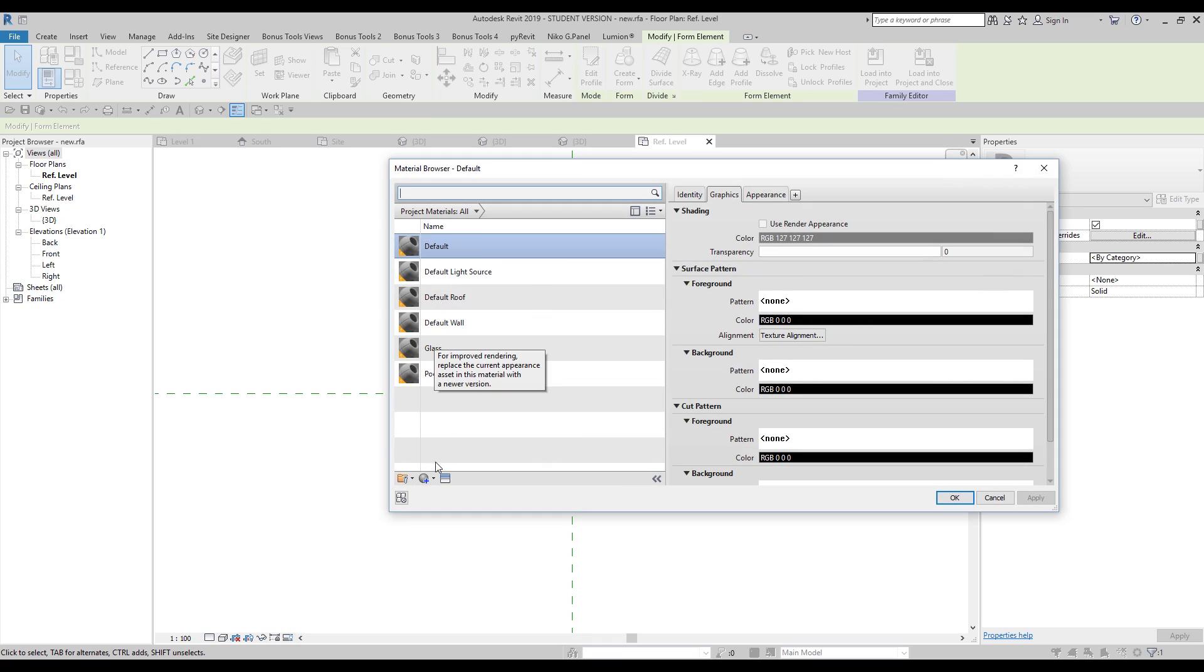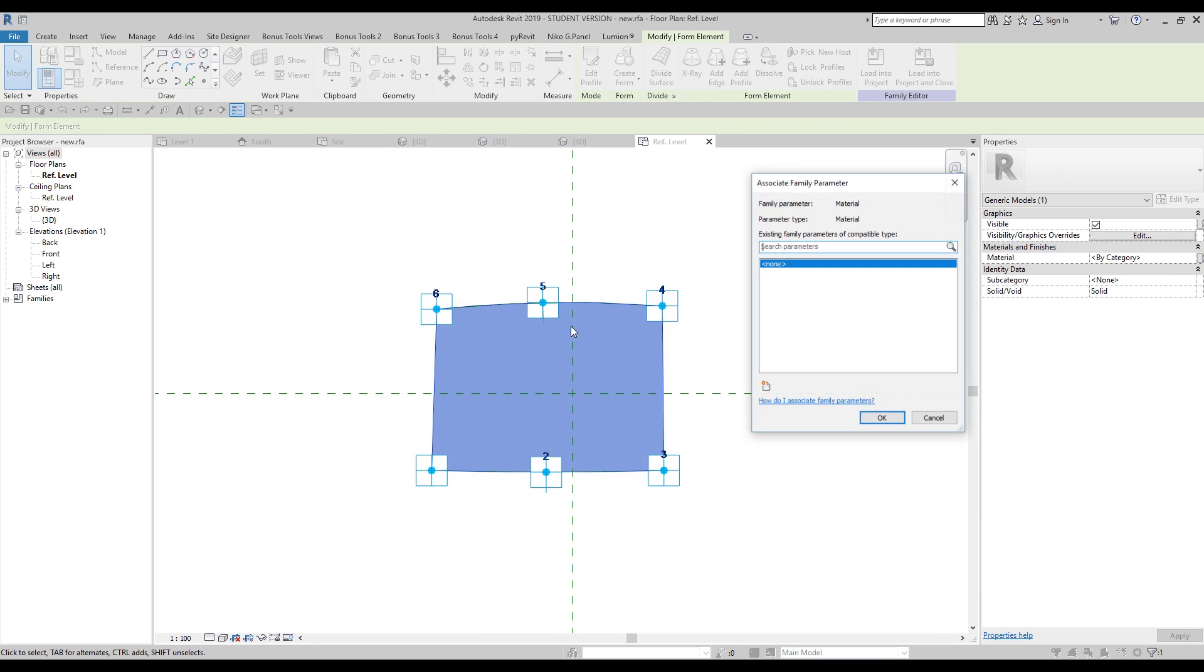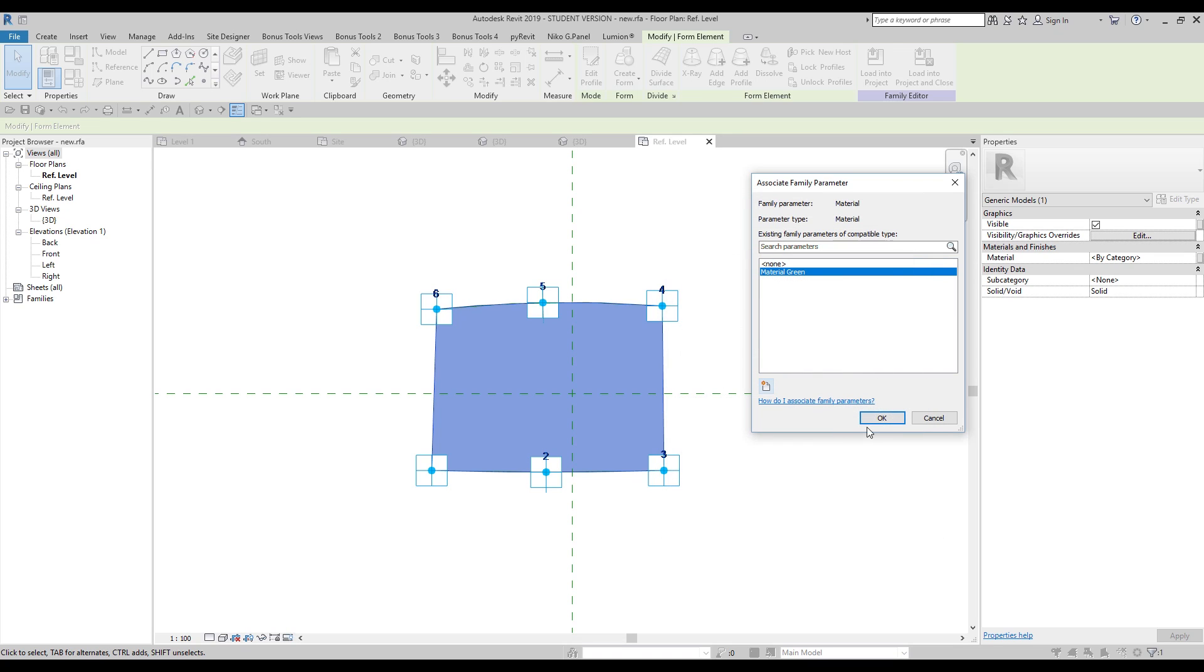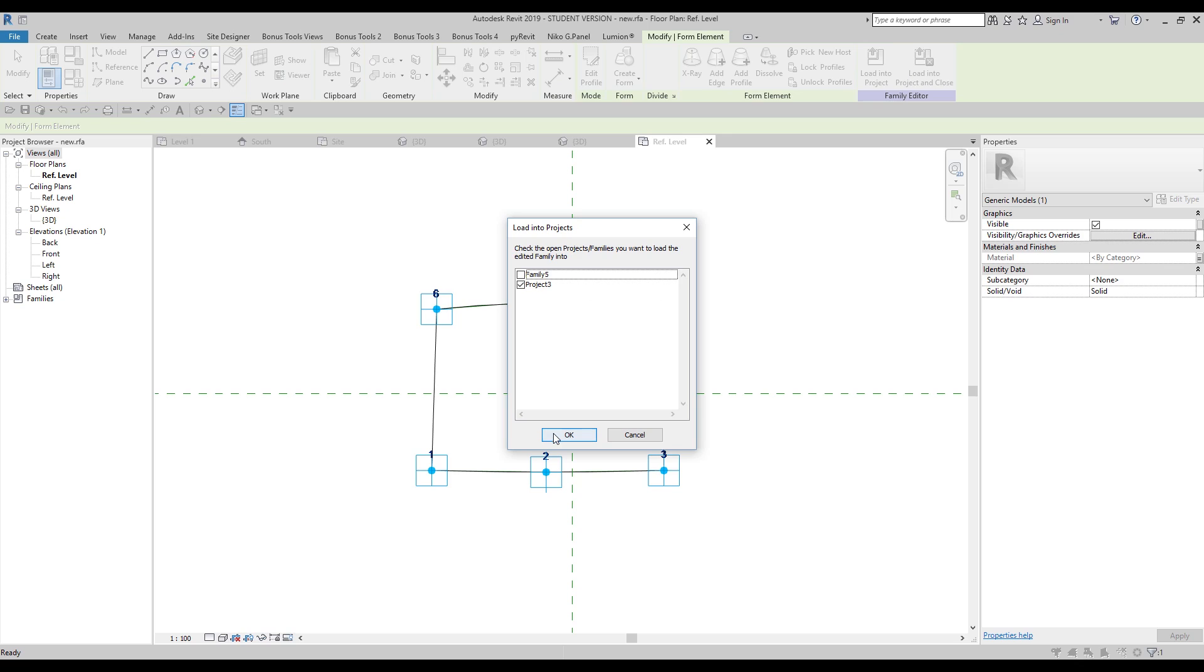And I will do it the green one color. Let's make it green. I will create the parameter and we will change it in our family. Material green. Let's call it like this. And instance, don't forget. Let's say okay. And let's load it inside to our project.